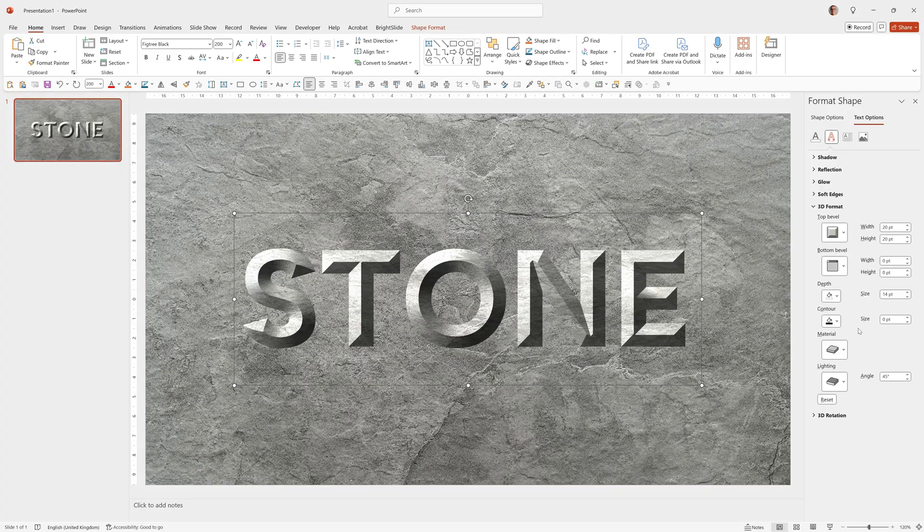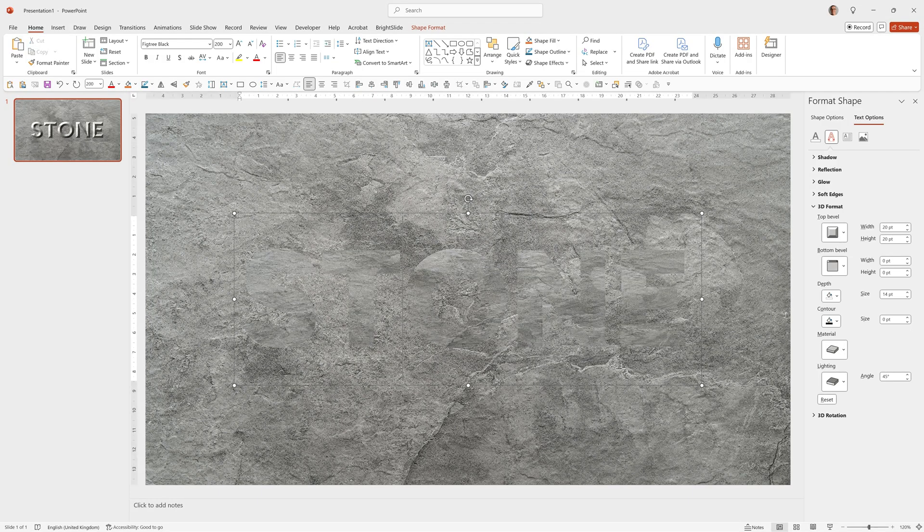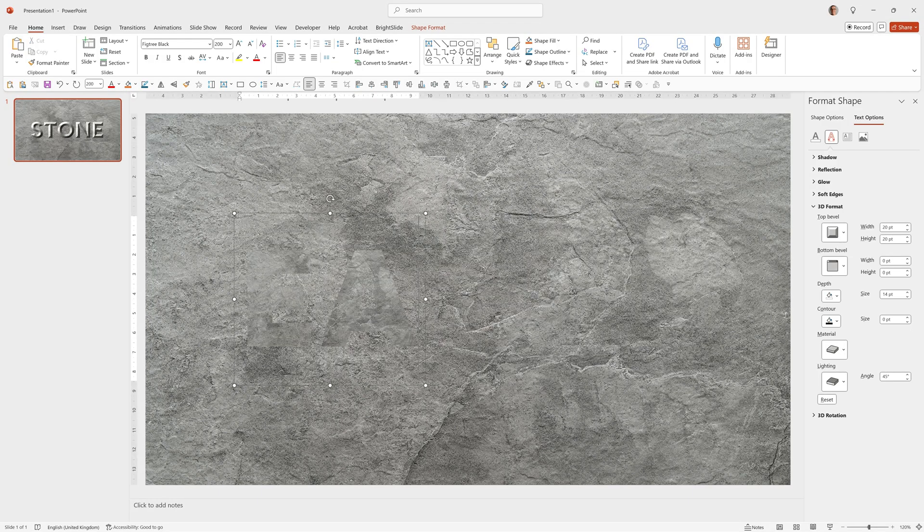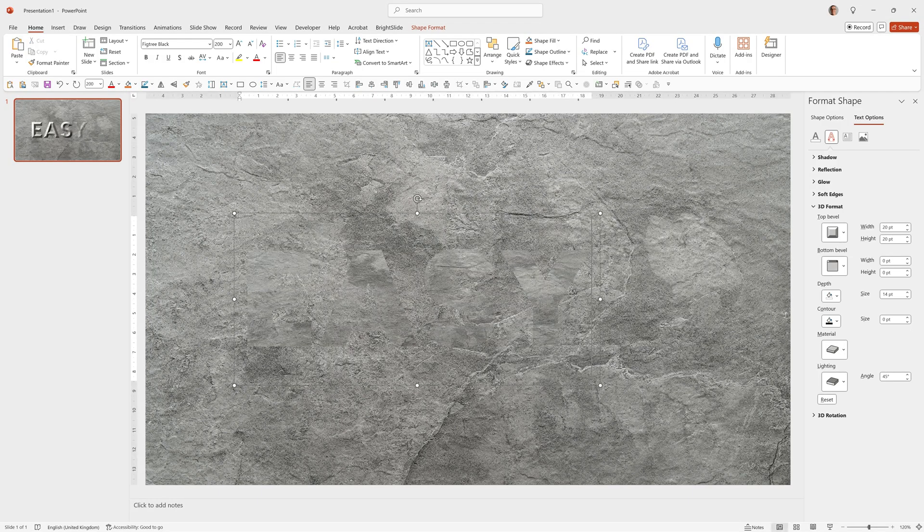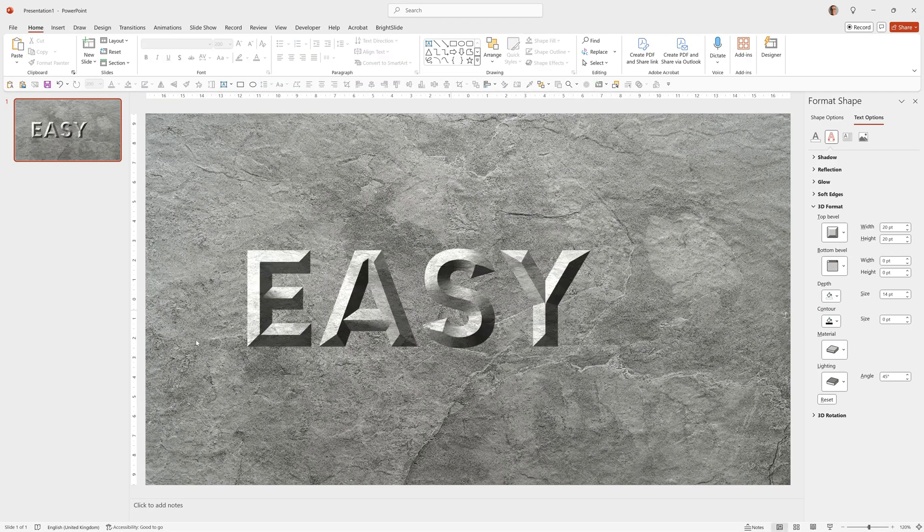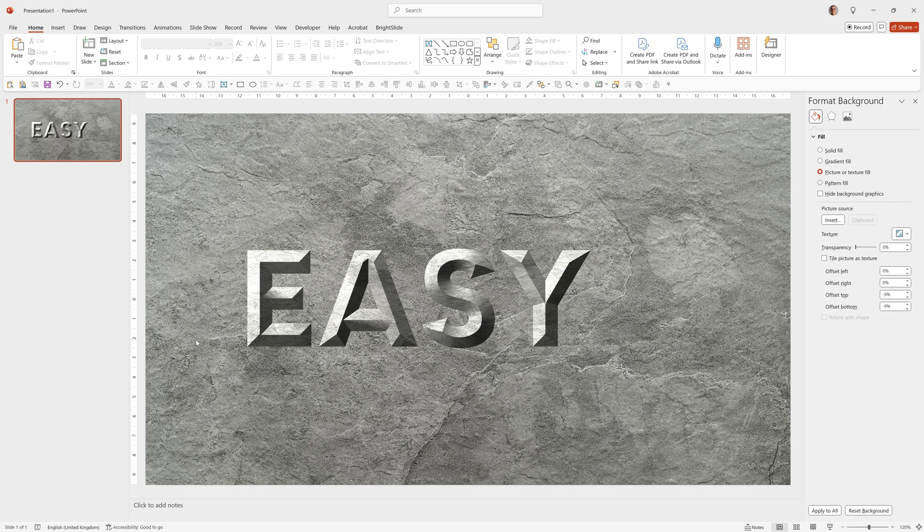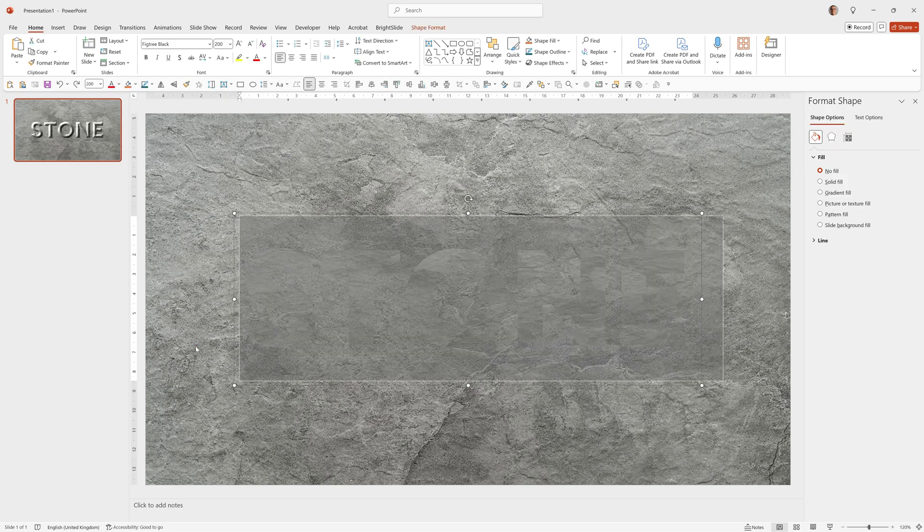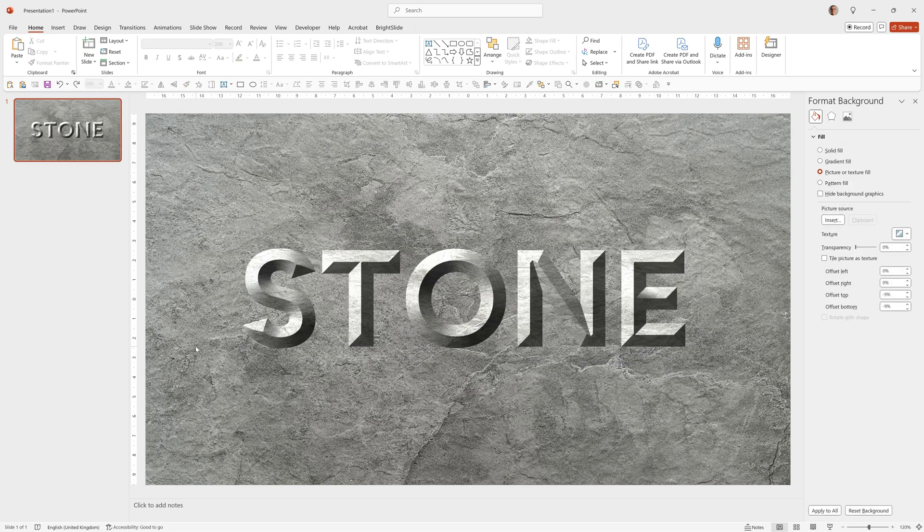And there's our first Text Material effect. Now it's created, you can easily change this into anything you like, just by typing in it. And PowerPoint makes it really simple to make variations once you've created something like this. So I'll press Ctrl Z to undo that back to stone.